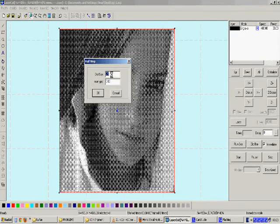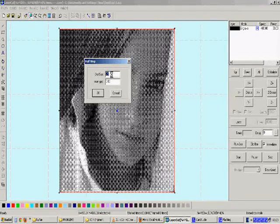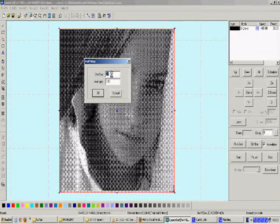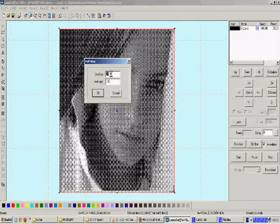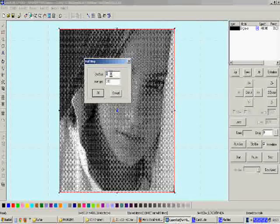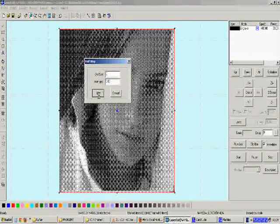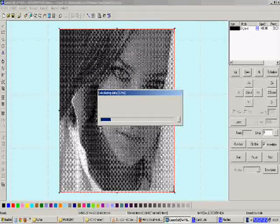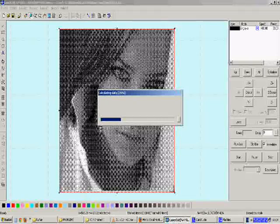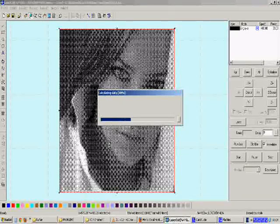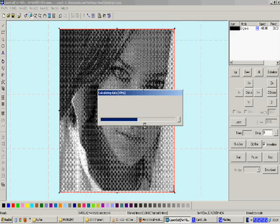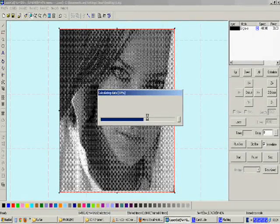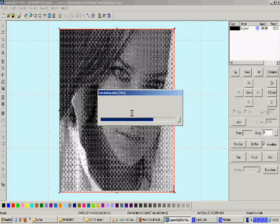For example, let us give the dot size a big value and see the difference. Let us give 2.5, and when we click OK, dot size is 5 and scan gap is 0.03. It will finish and show us the result in a few seconds.